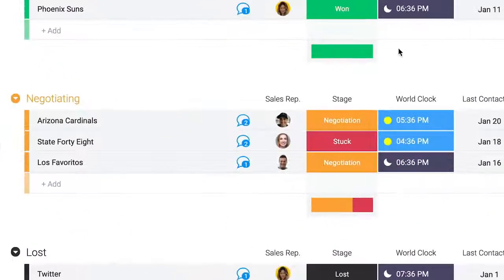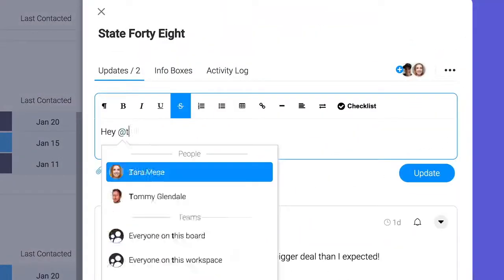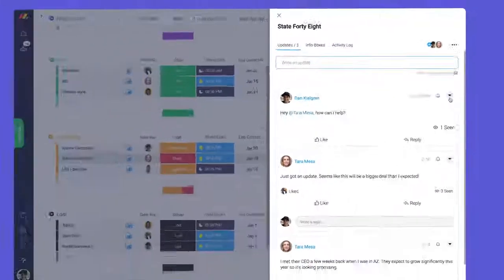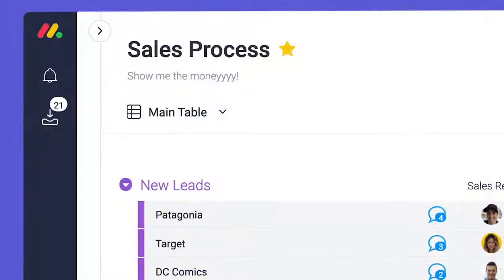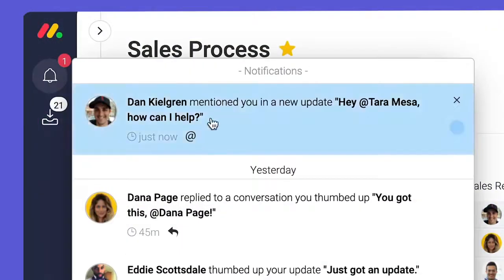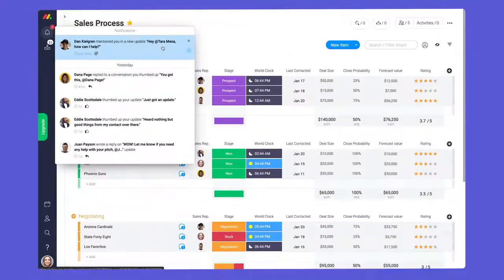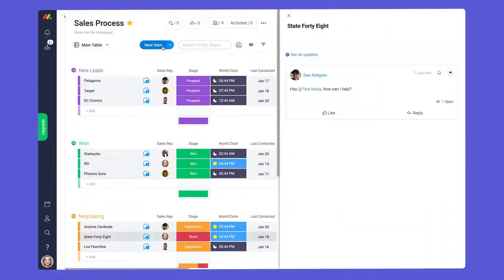Looks like Tara might be stuck. Let's check in. Hey Tara, how can I help? By at-mentioning their name, they'll receive a notification through the bell icon. Tagging is crucial to ensure you get the right eyeballs on each message.